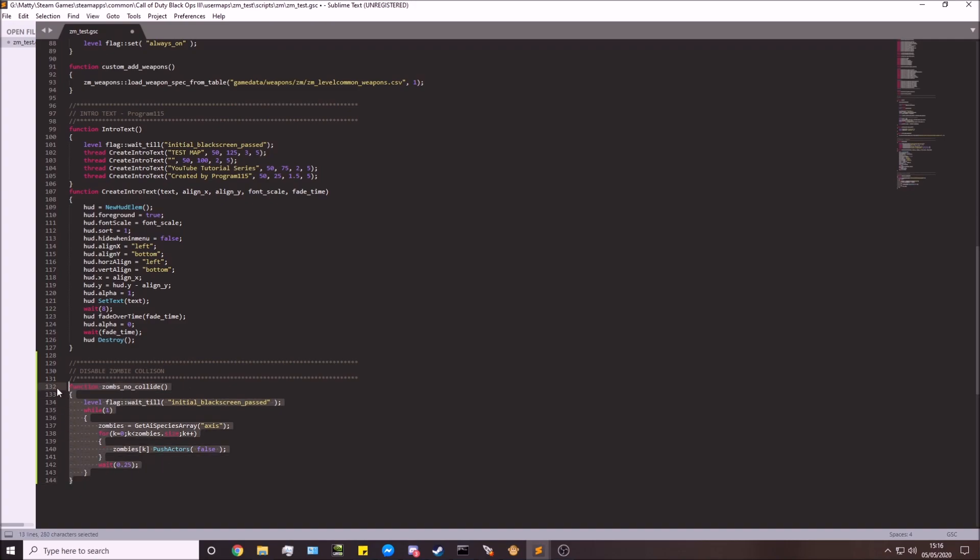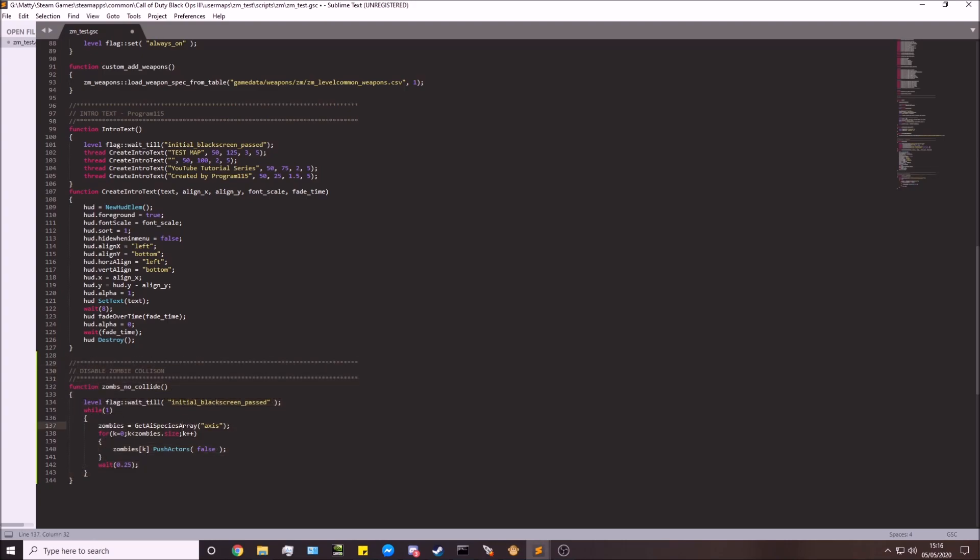So now we have that, all you'll do now is go over to your launcher, link your map, and when you're in the actual map you'll notice the zombies now no longer have collisions.